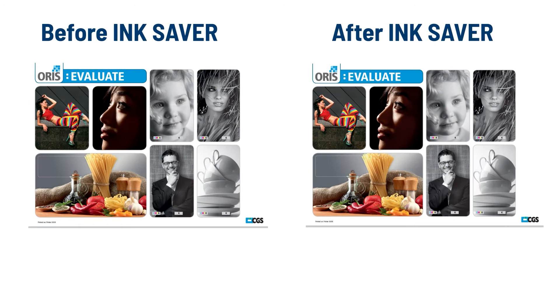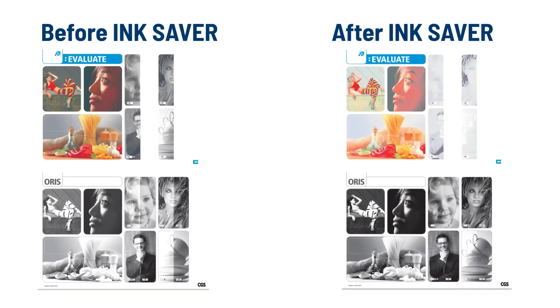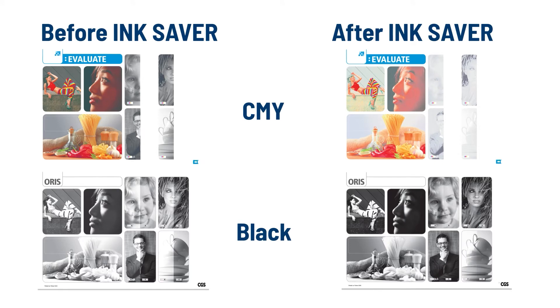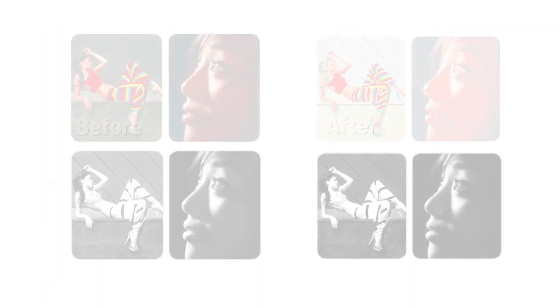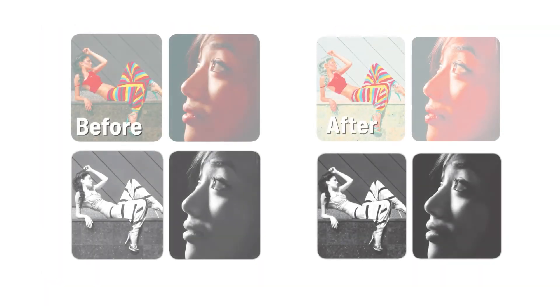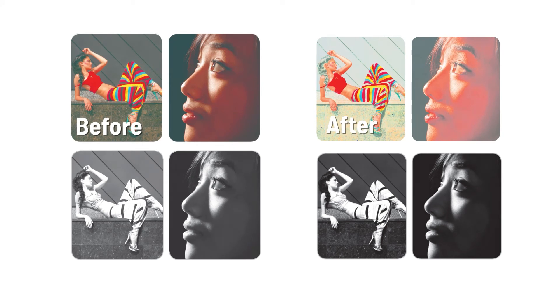Here, we show the original file on the left with the modified output file on the right. On the left, you can see the original CMY and K breakdowns. The images on the right show the separations after InkSaver was applied. Here, you can easily see where the CMY was reduced and replaced with black only.